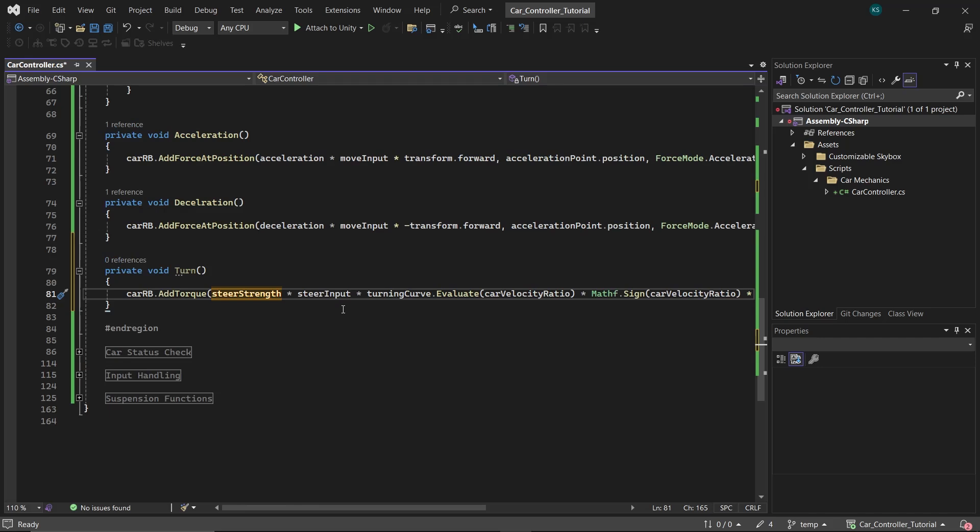SteerInput checks if the player intends to turn left or right, ranging from minus one to one, where positive values turn the car right and negative values turn it left. The turning curve uses the absolute value of car's velocity ratio to adjust turn power dynamically as the car's speed changes. The curve evaluates this speed to determine the turning power, and we use the absolute value because our curve only takes positive values.